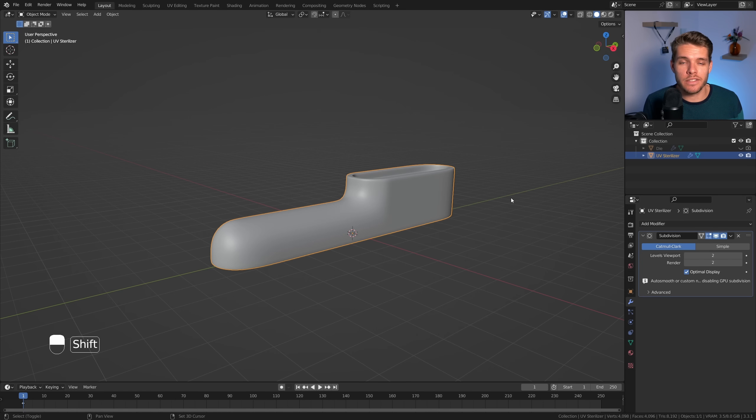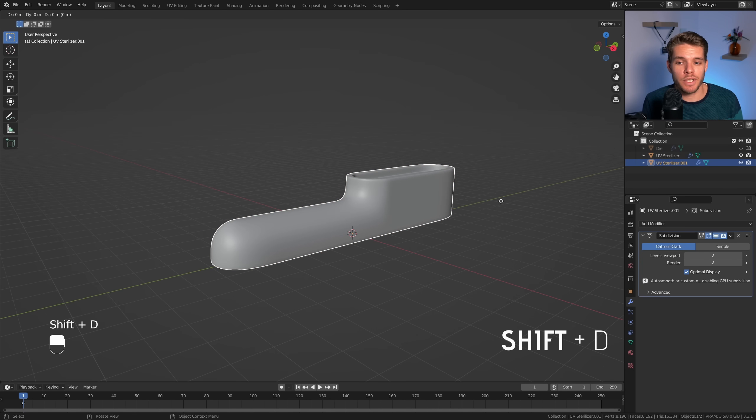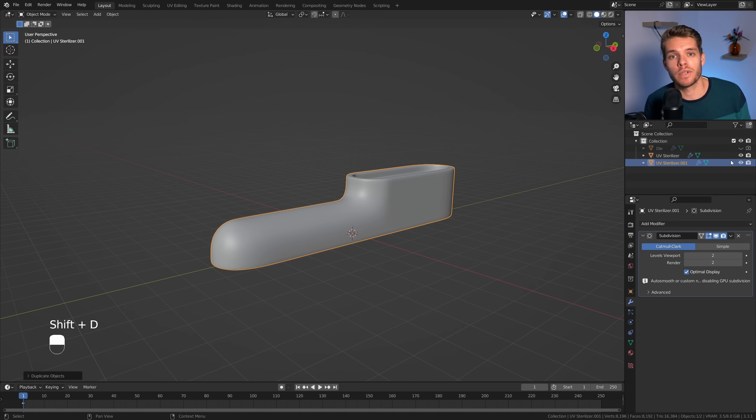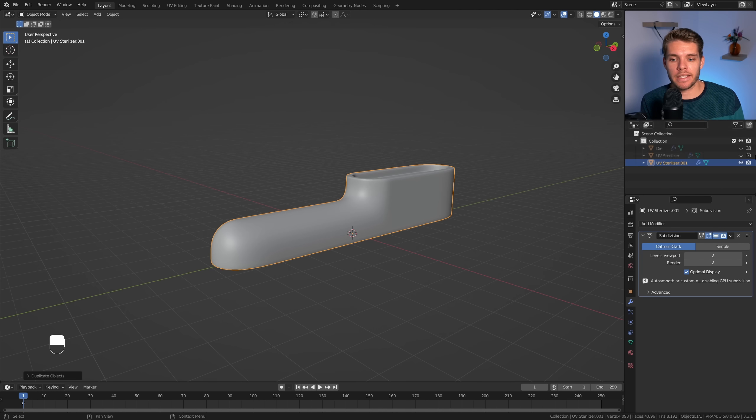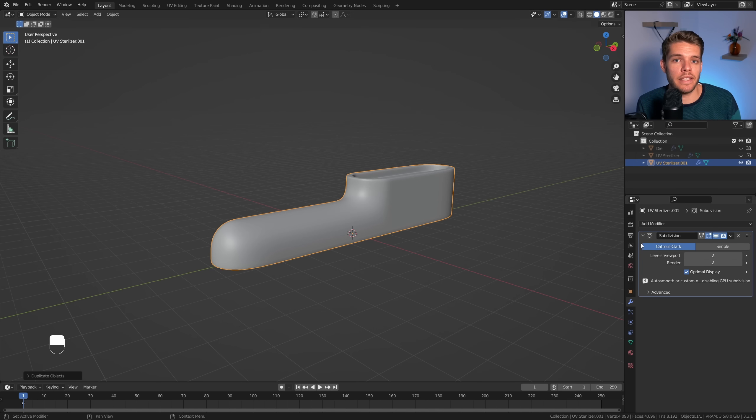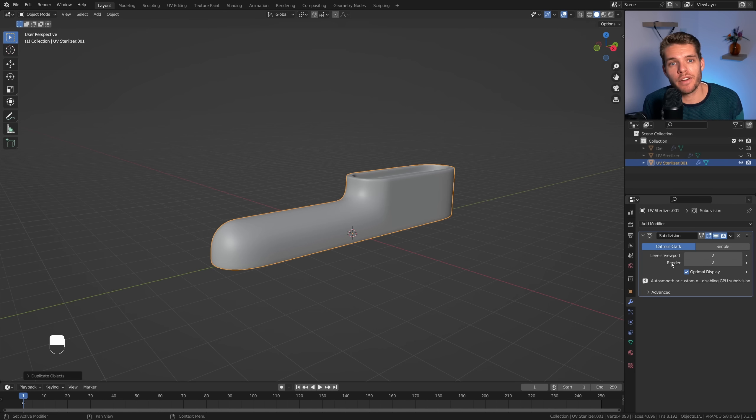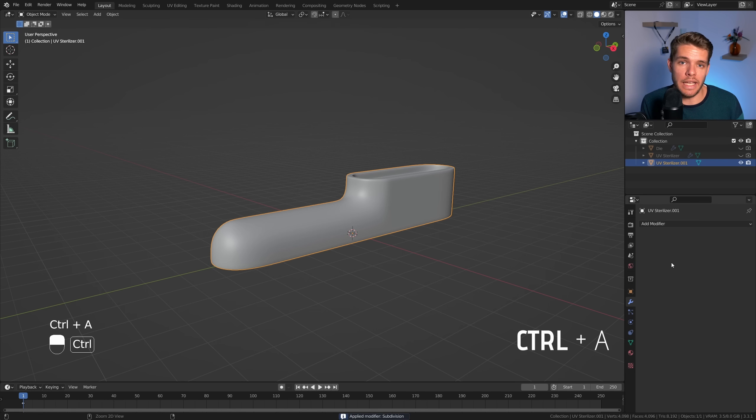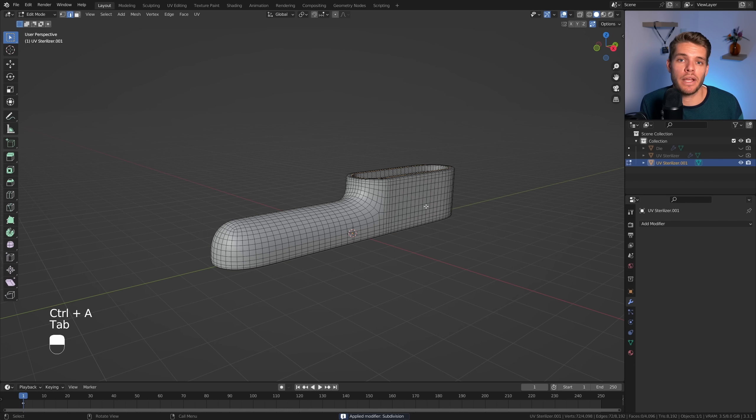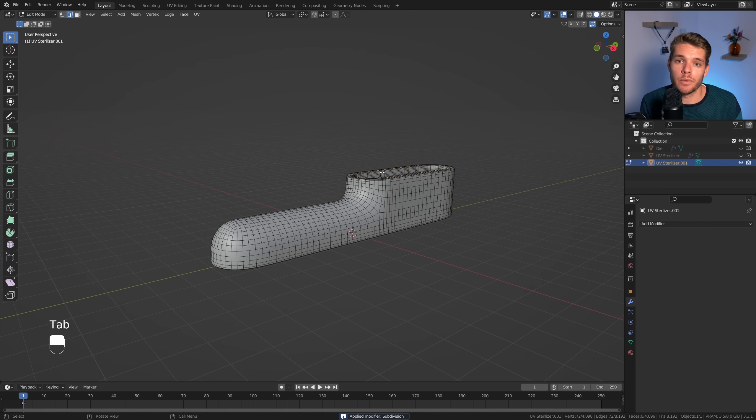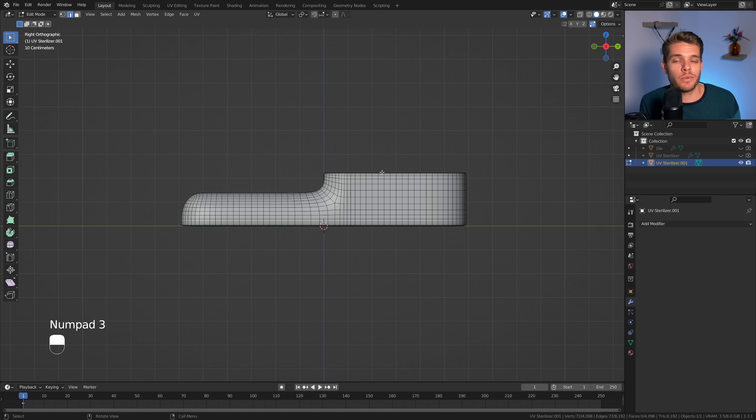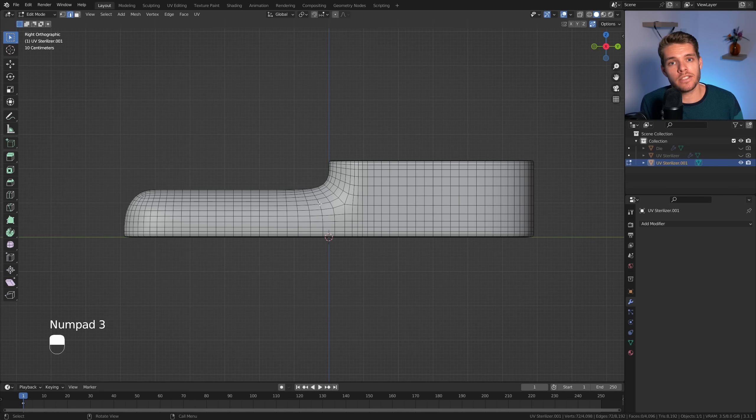Well let's duplicate our object and leave the first one as a safe backup basically and we are going to apply the subdivision modifier for this newly duplicated object. So hover over the modifier hit ctrl A and this will apply your subdivision modifier. You will now get a way denser mesh which is good because we can now add in smaller details such as these crevices or creases.